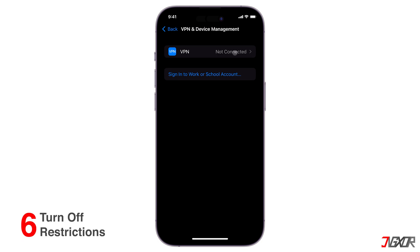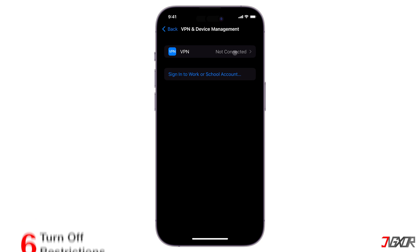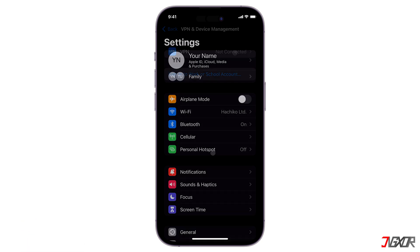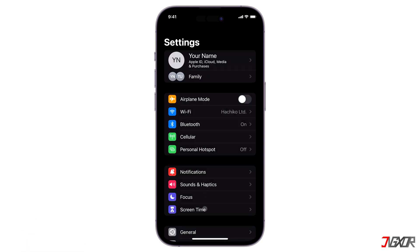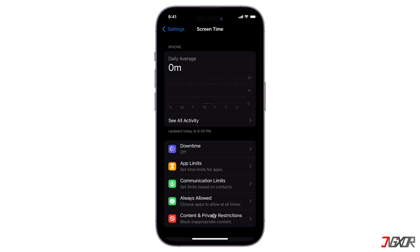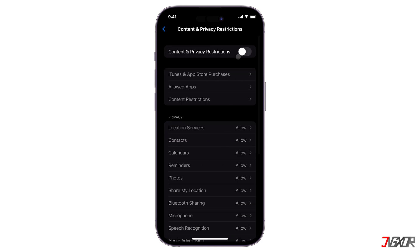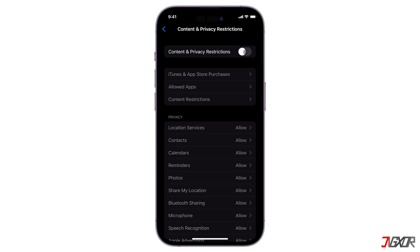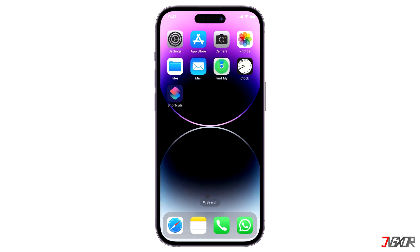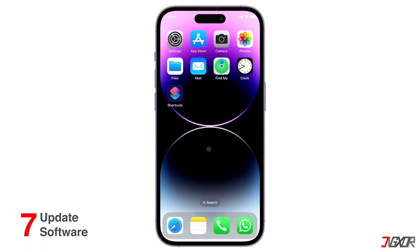If that didn't make a difference, go and deactivate the set content and privacy restrictions if activated. To do so, go to Settings, hit Screen Time, then choose Content and Privacy Restrictions. Make sure that the toggle button is disabled. Once that's done, try again to see if you can now connect to your Wi-Fi.